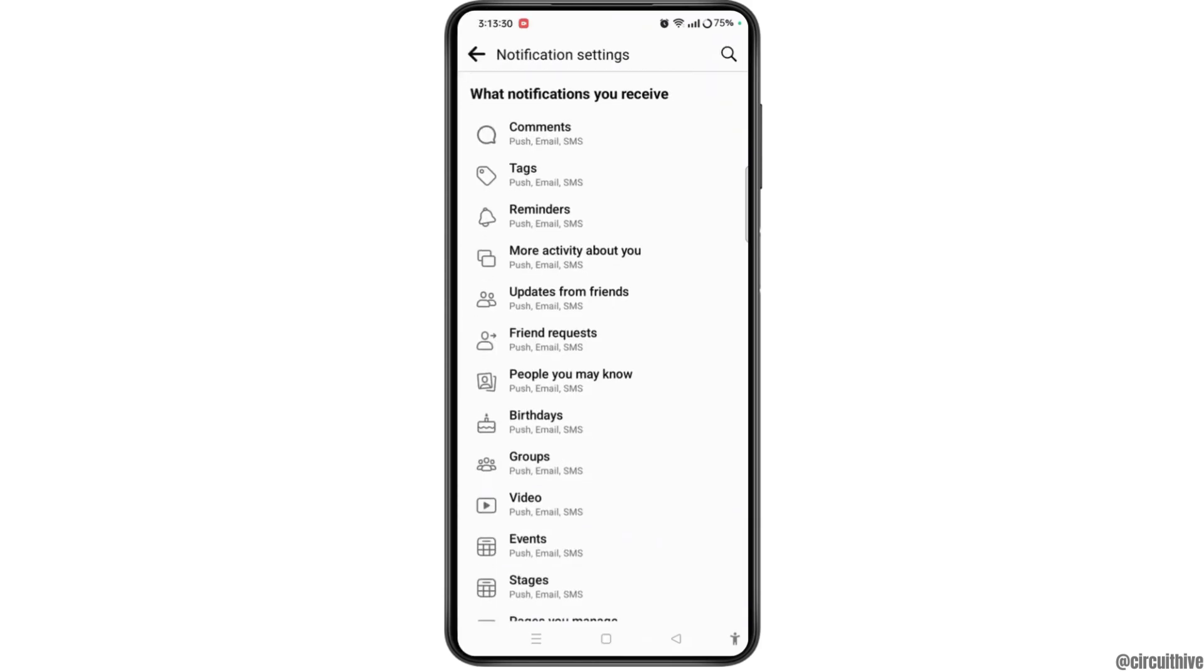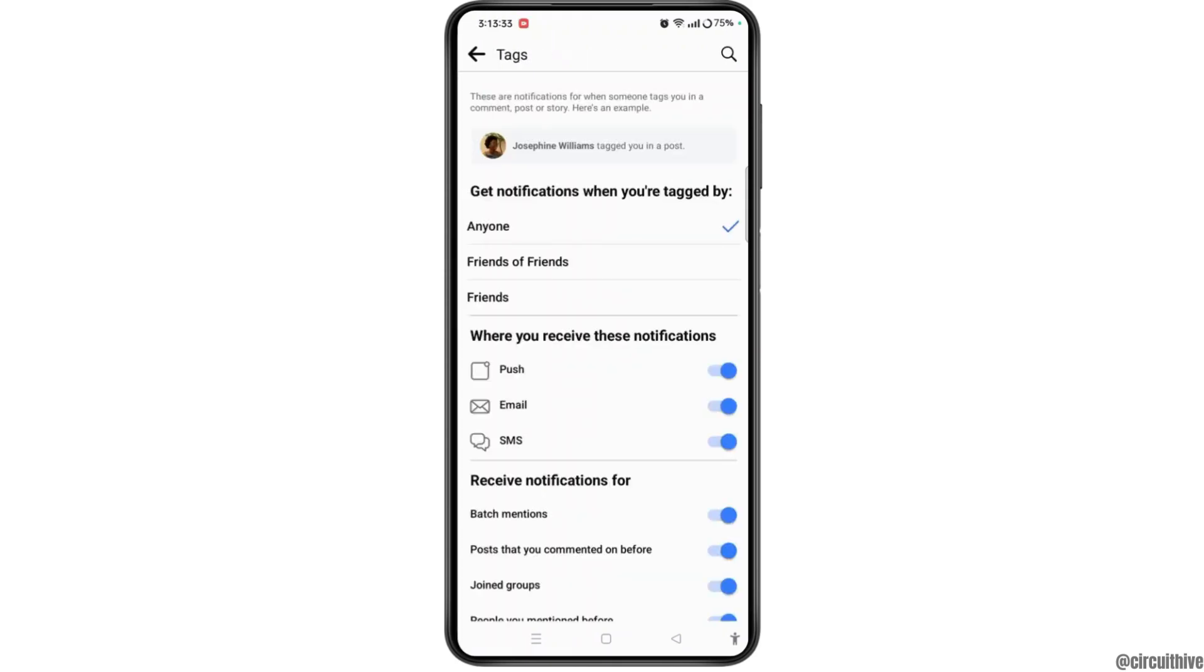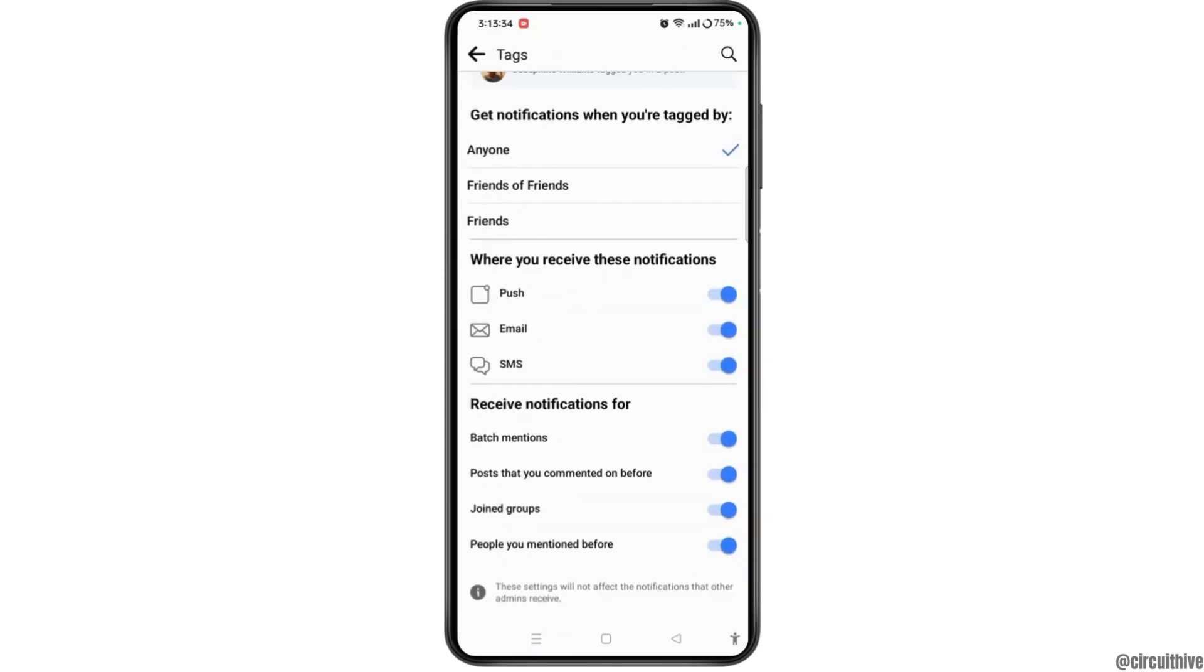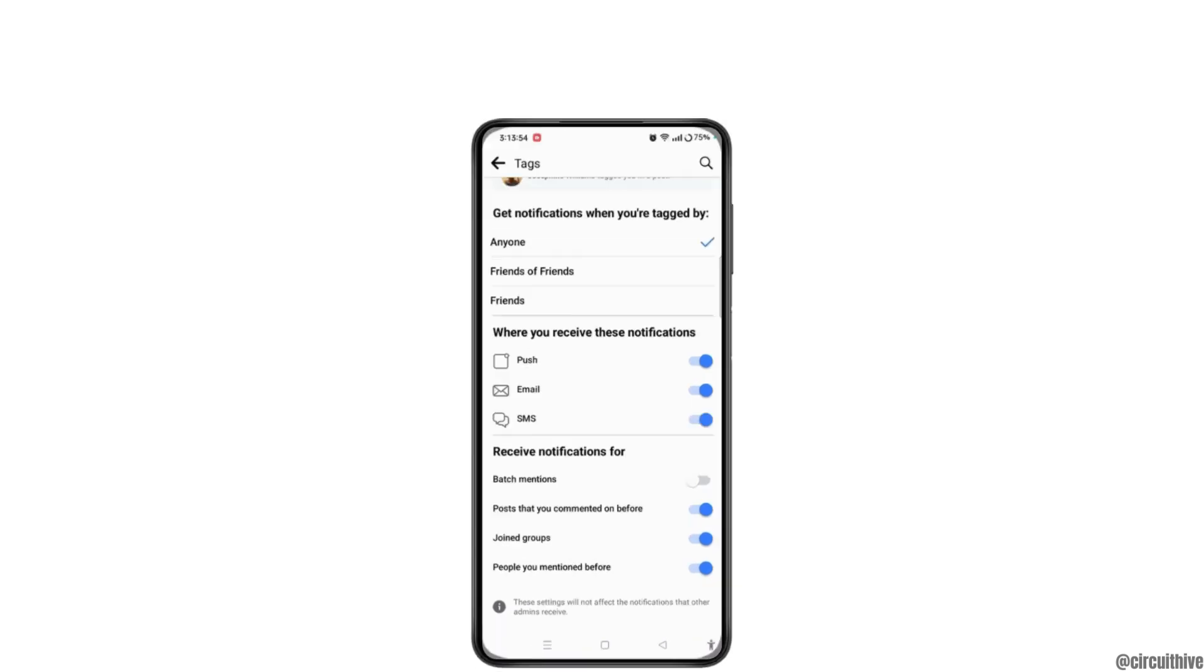So here you have to select the option of tags and scroll down. Under receive notifications for tag mention, as it has been toggled on, you have to toggle it off. Once you have done that, people will be able to tag you on the highlighted notifications, but you won't get the notifications of those highlights on Facebook.